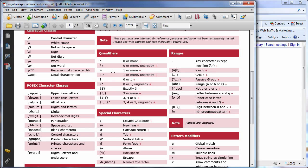Plus sign — you want to find one or more of something. Question mark — you want to find zero or one. When you put it in curly brackets, you want to find exactly three, et cetera.